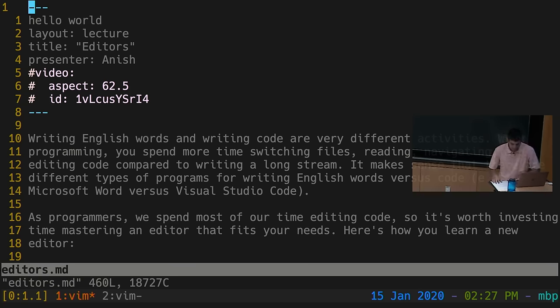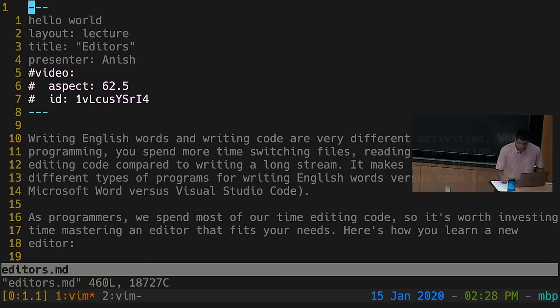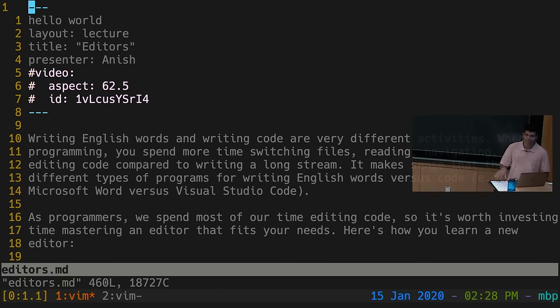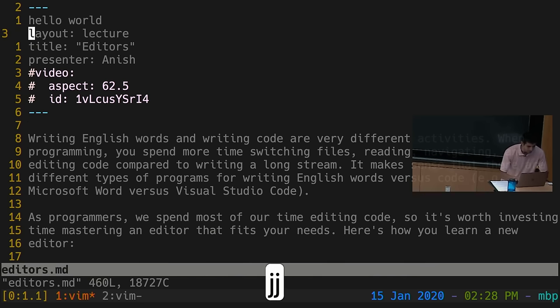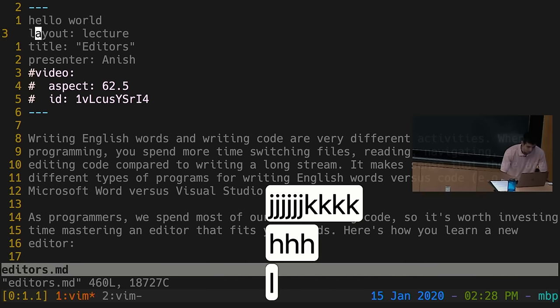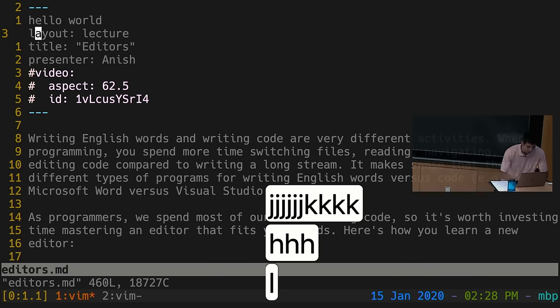Let's dig into normal mode. One basic thing is navigating around a buffer. In Vim you use the HJKL keys rather than arrow keys — though arrow keys do work, try to avoid them since HJKL is on the home row. J moves down, K moves up, H moves left, L moves right. There was a historical reason for this layout based on the keyboard the original VI developer used, but it quickly becomes muscle memory.